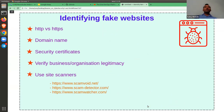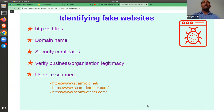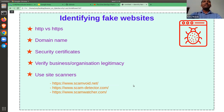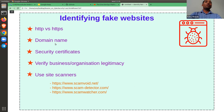The next topic is identifying fake websites. When we explore websites on the internet, we need to be careful about what kinds of websites we are actually visiting. How do we identify those? These are some points, but I'd like to give a practical demo. One of the major things is HTTP versus HTTPS. Then the domain name security certificate, and verifying the business or organization legitimacy.